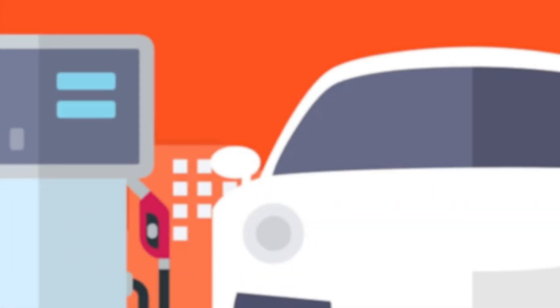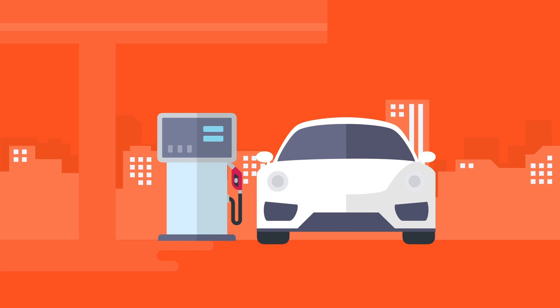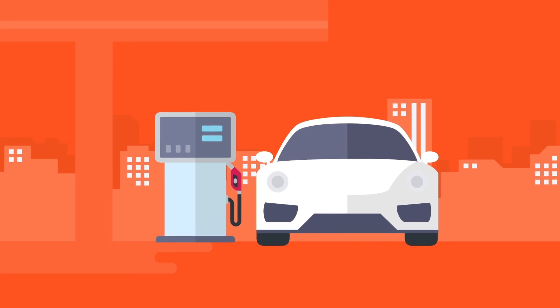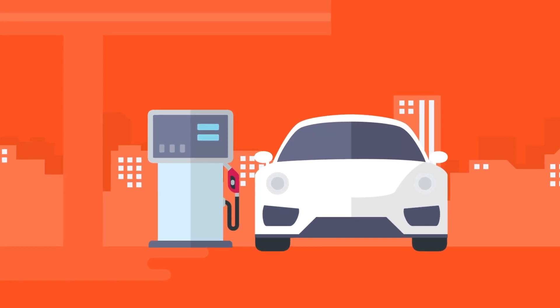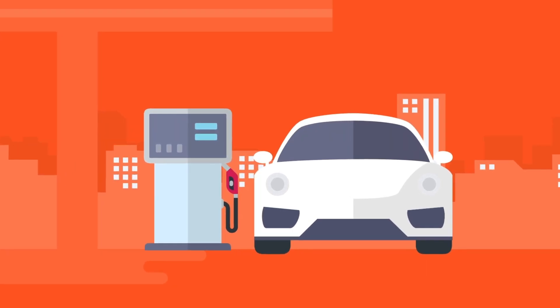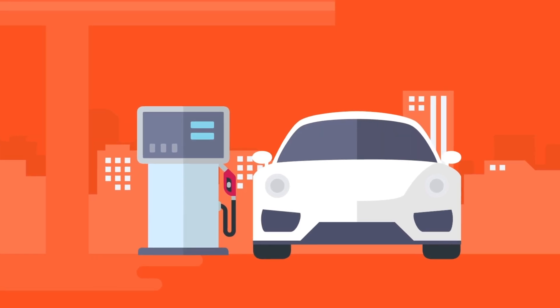With pay-per-use, customers only pay for what they consume, and vendors are incentivized to continually improve their product to increase usage rates, ensuring that customers always have access to the latest and greatest technology.